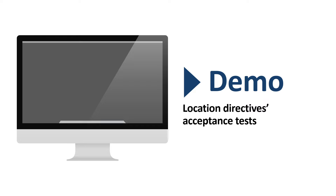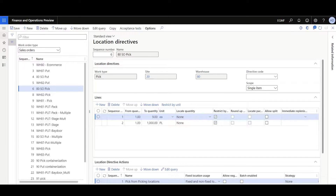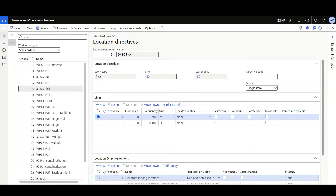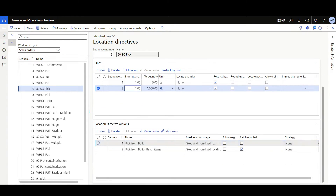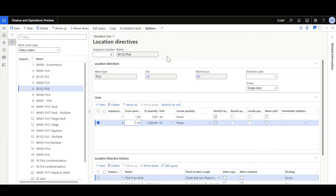Now it's time for the last demo on how to process and configure the location directives acceptance test. The acceptance test feature is enabled by default and lets you define a set of tests to verify that the location directives work as expected. You can simulate the location directive results without having to go through the regular warehouse process in a testing environment. This location directive line is defined to pick quantities from one to nine each from the picking locations, where full pallets will be picked from the bulk locations.